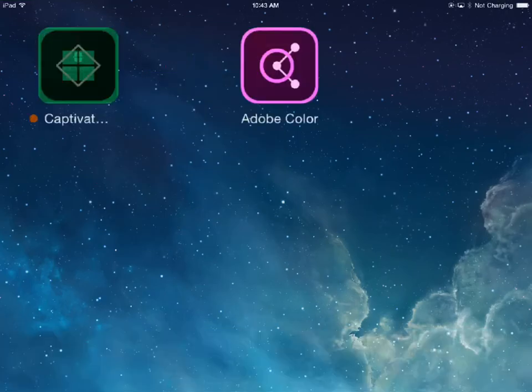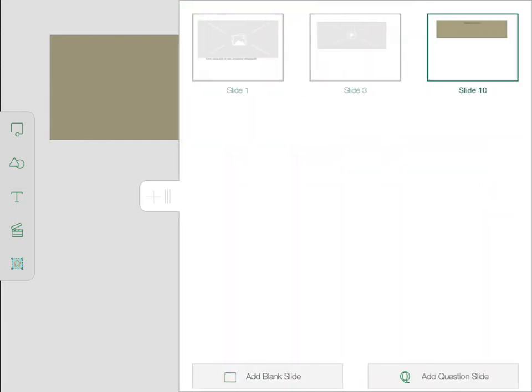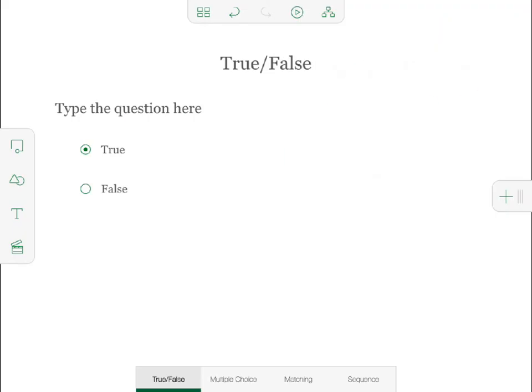I'm now ready to add some quiz questions. I use the Filmstrip view to add questions — I drag the Plus tab to the left. This view shows all of the slides I've created so far. Up until now I've been creating blank slides, but I can switch to creating question slides by tapping Add Question Slide at the bottom of the screen. Now each slide I create will be a question until I switch back to creating blank slides.